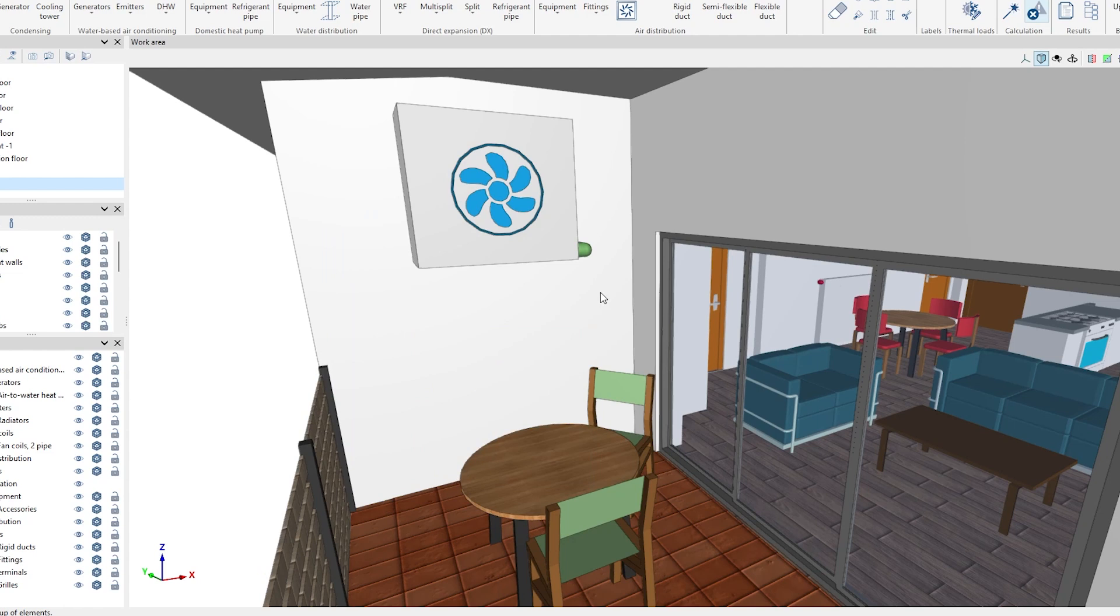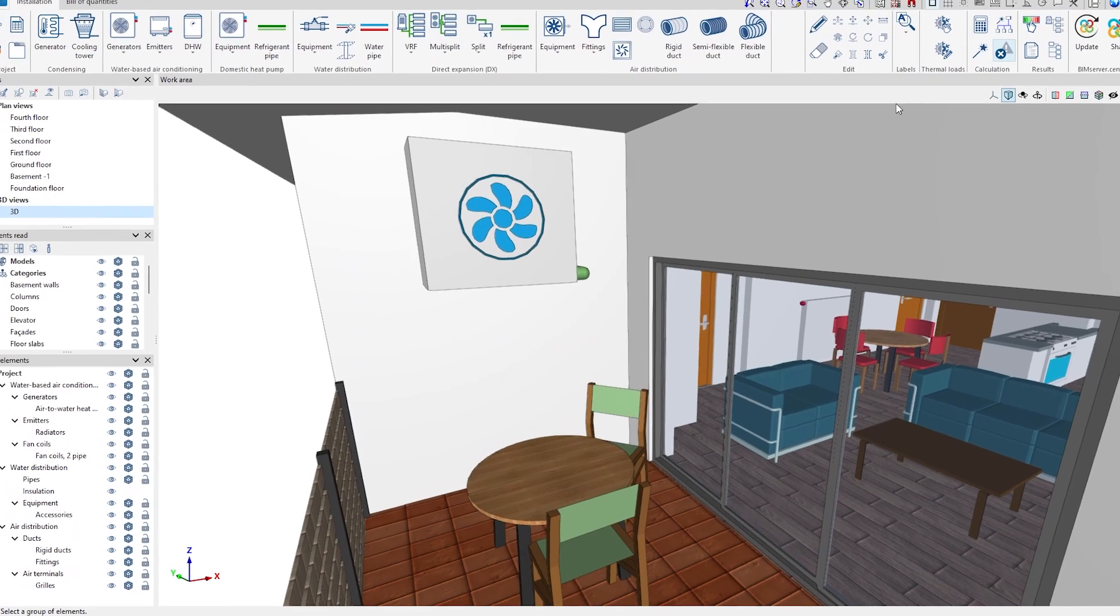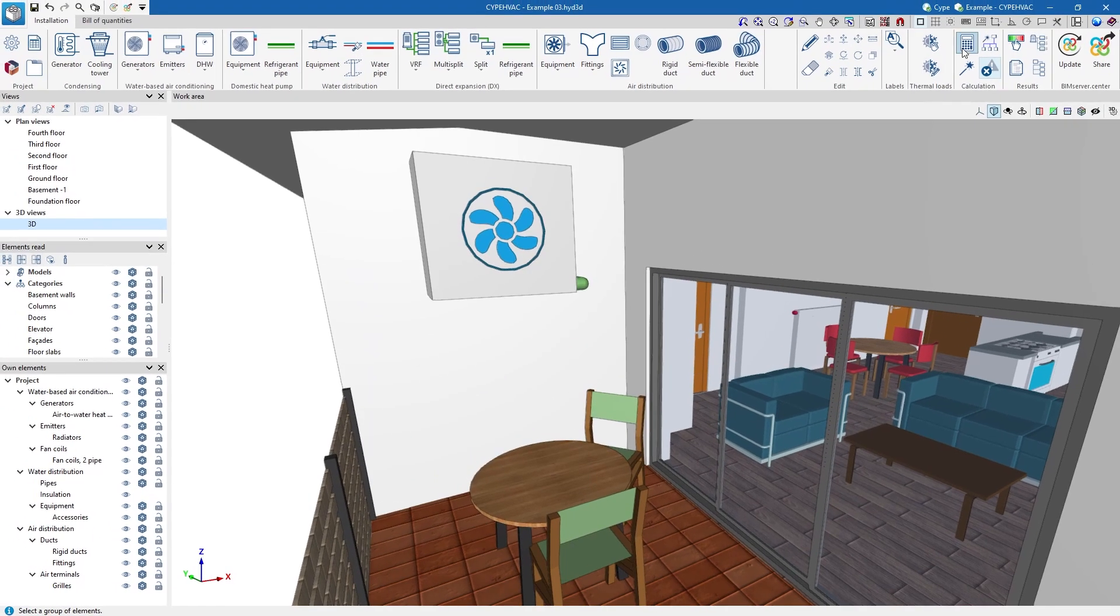The program analyzes the system by checking all the elements, and if desired, automatically designs them.